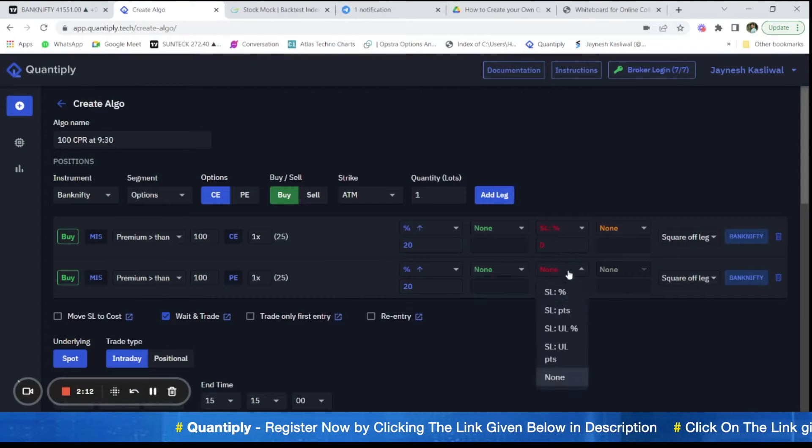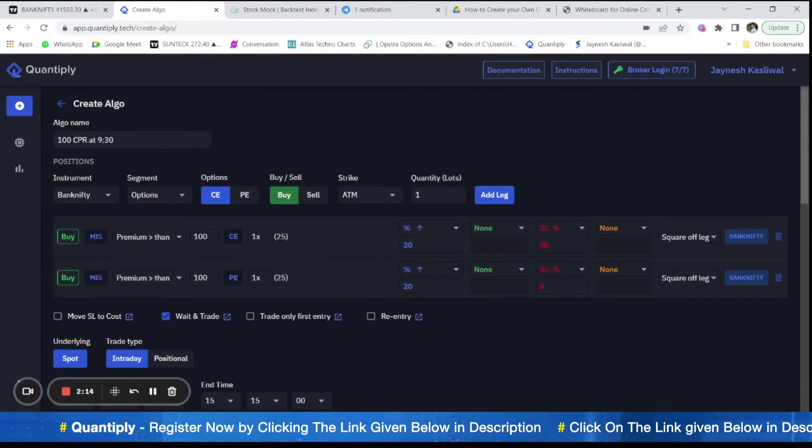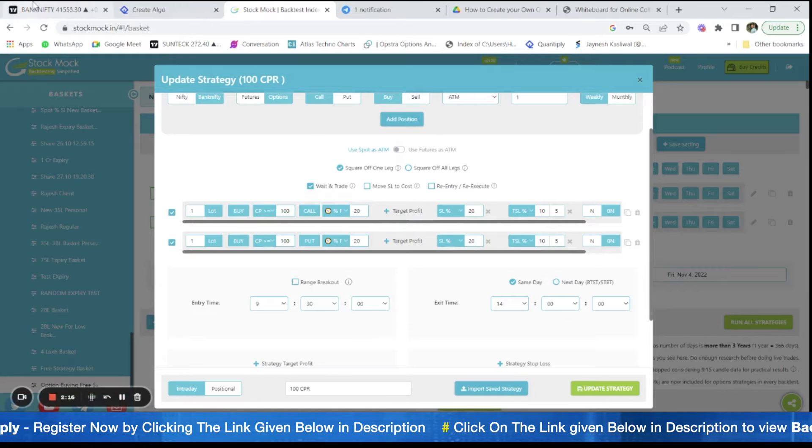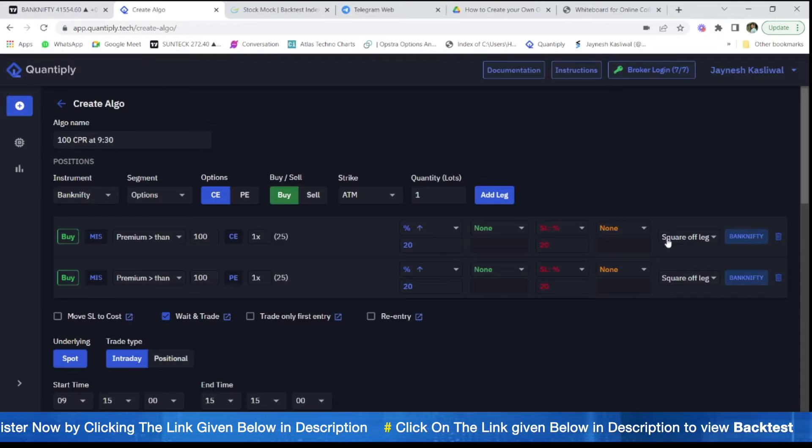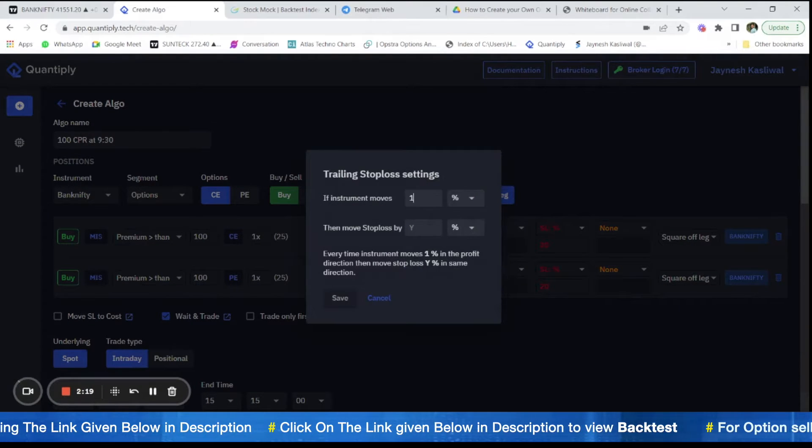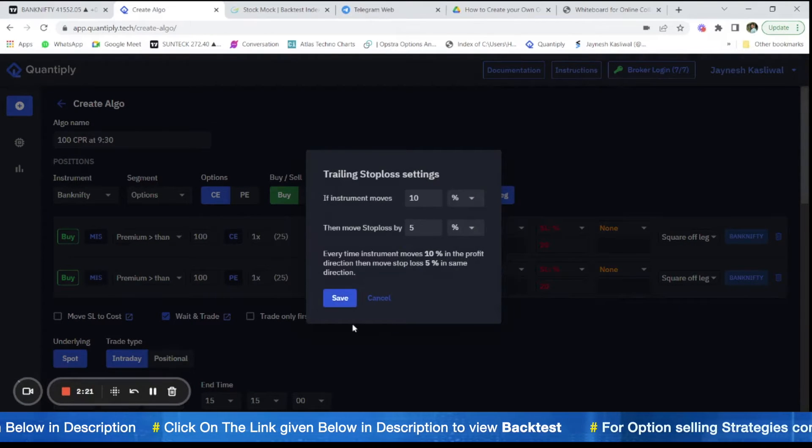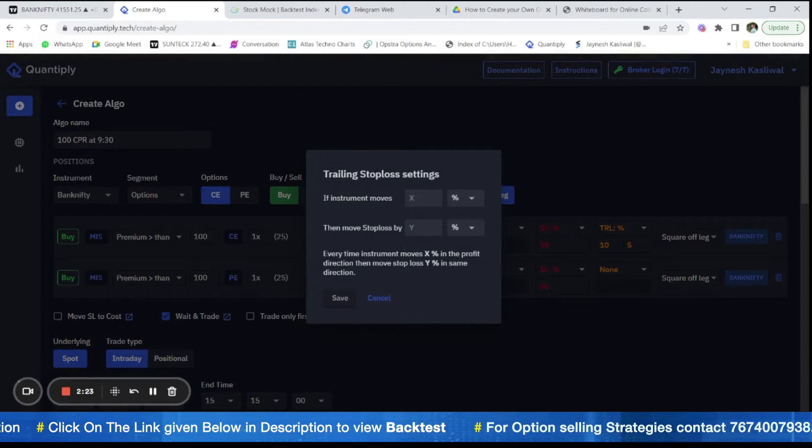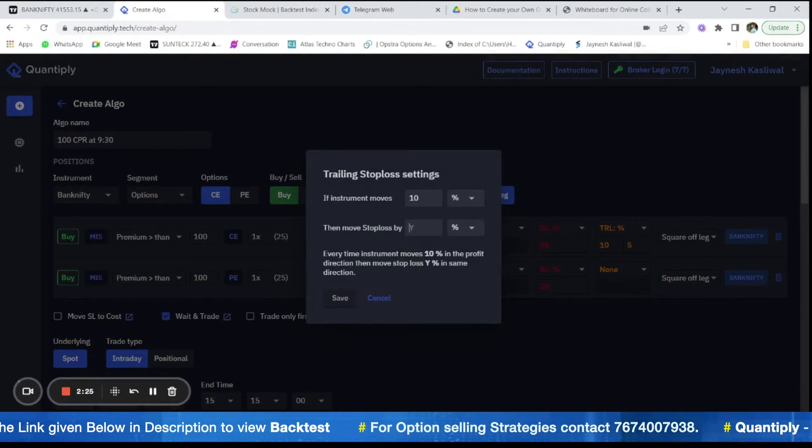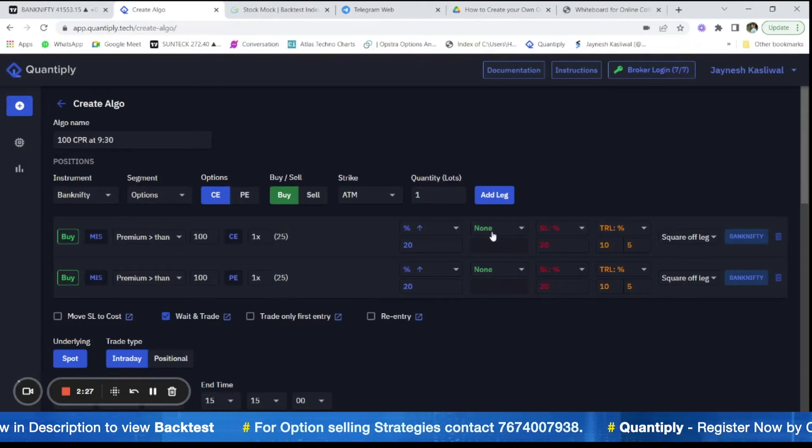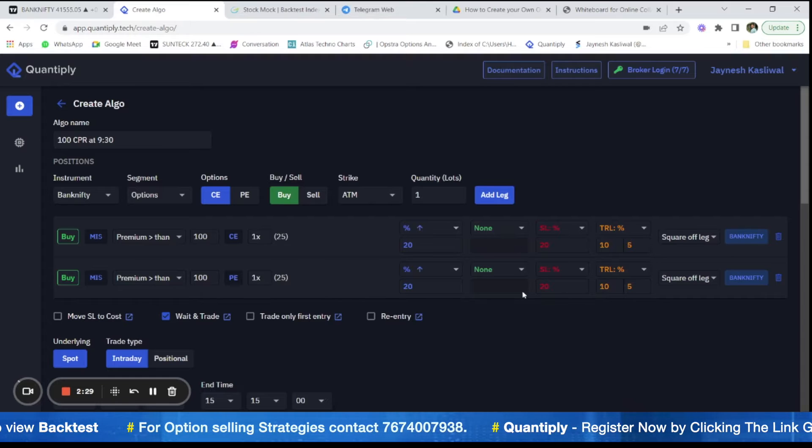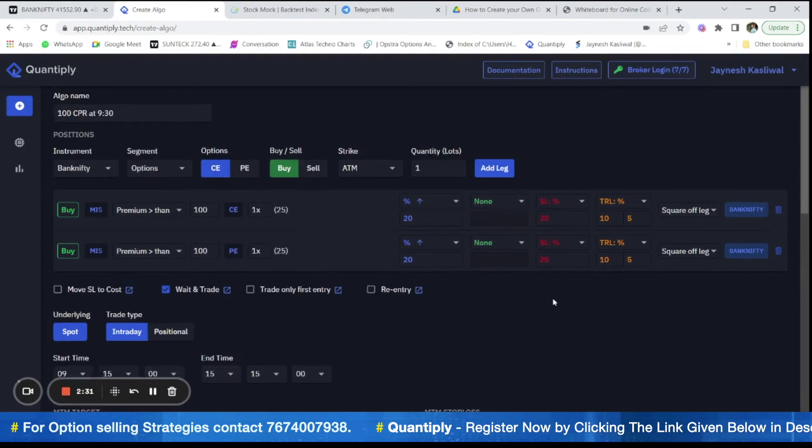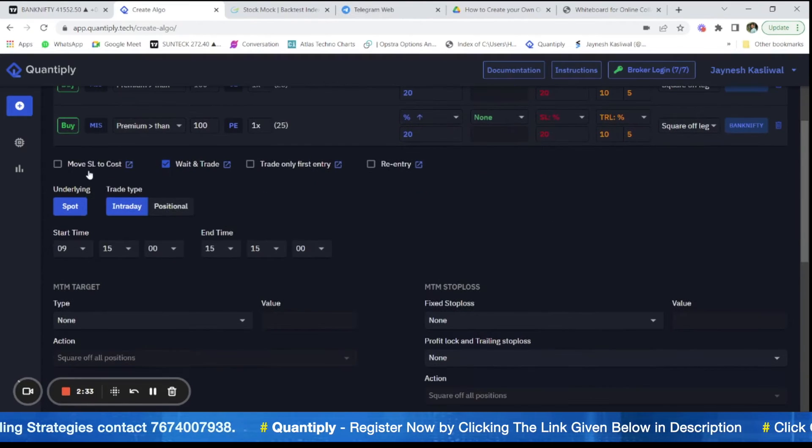We have added 20 percent. We have to add stop loss here. Stop loss percentage 20. And trailing stop loss percentage here is 10 comma 5. I have added 10 comma 5 here. There is no target in this scenario so we are not going to add a target.